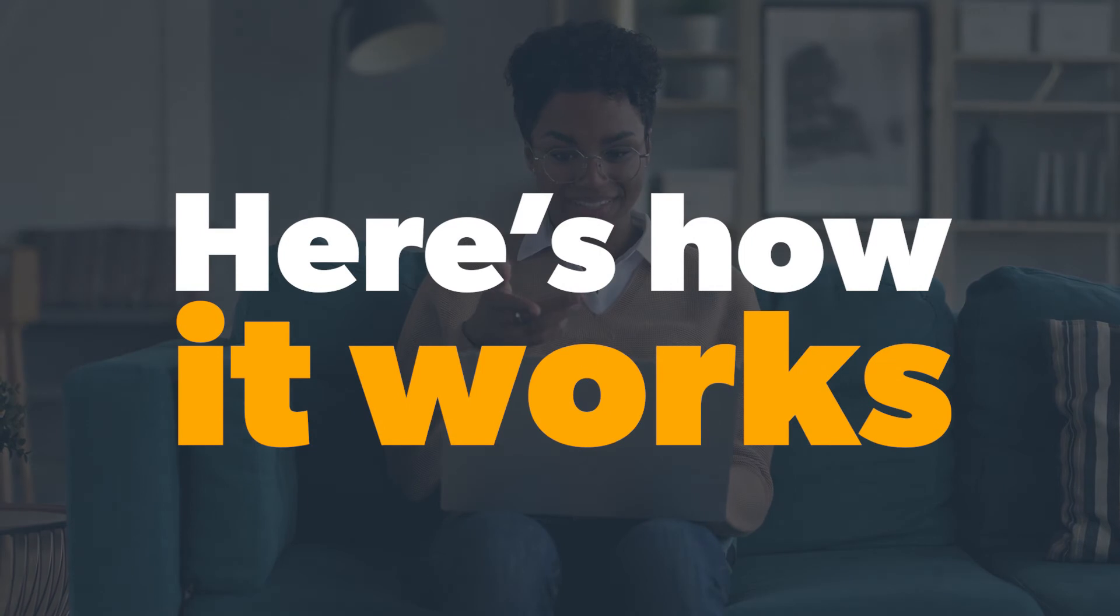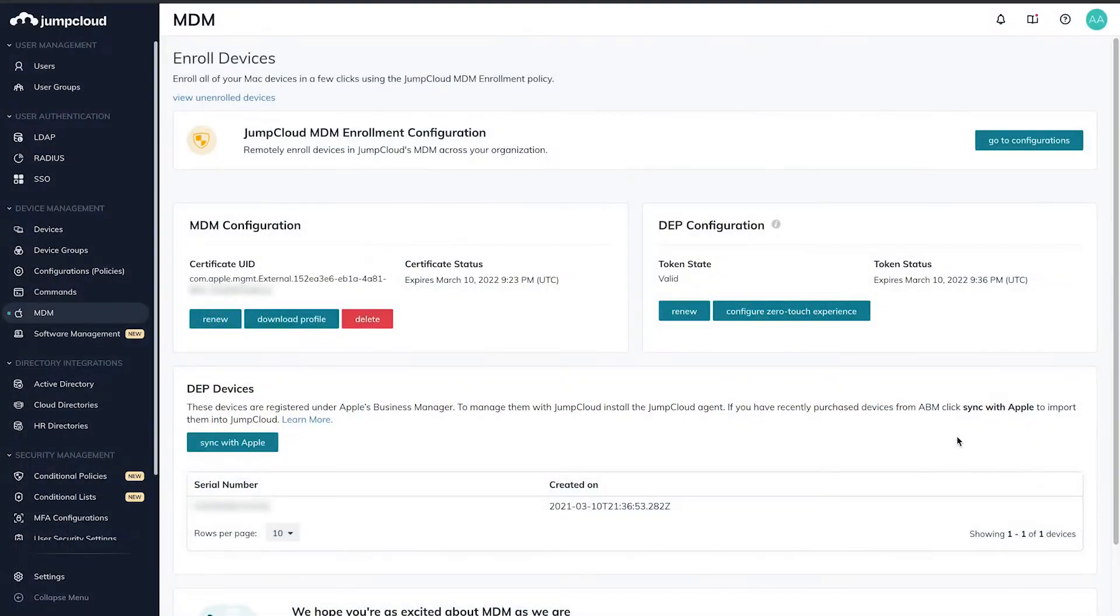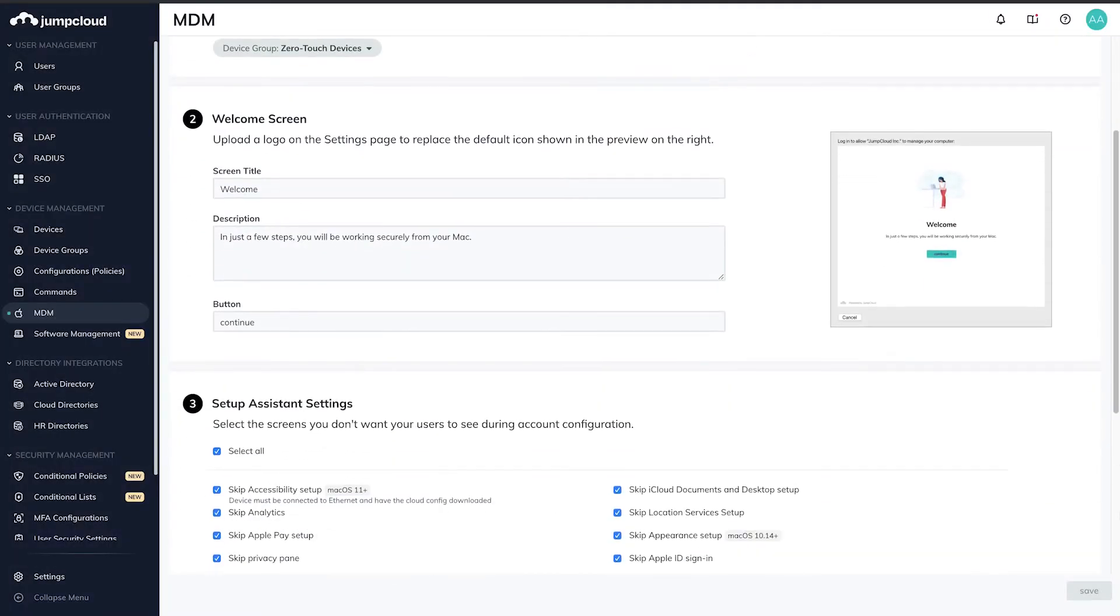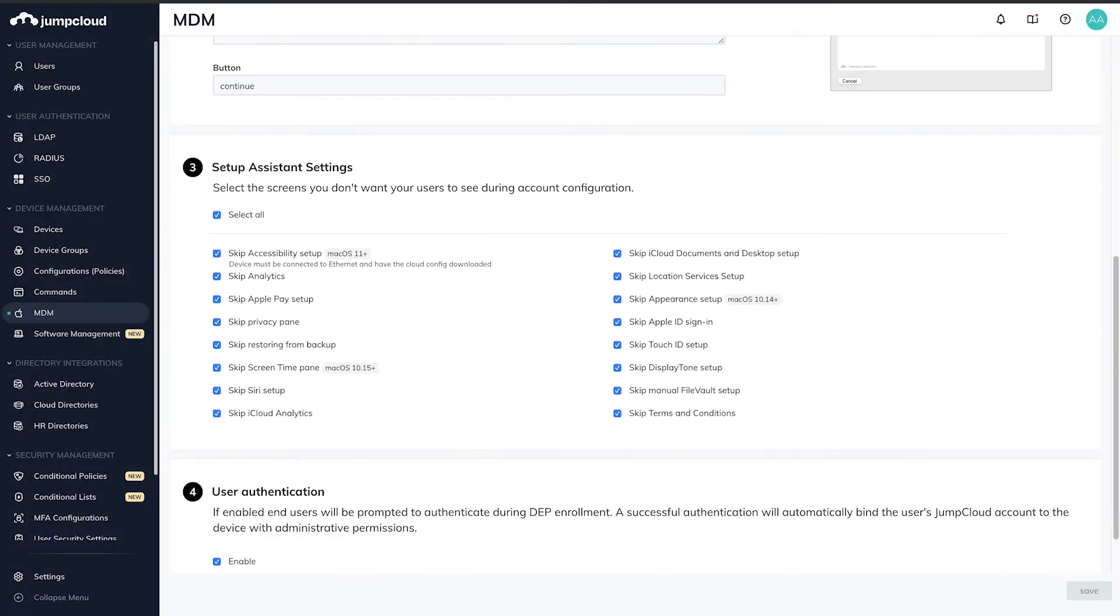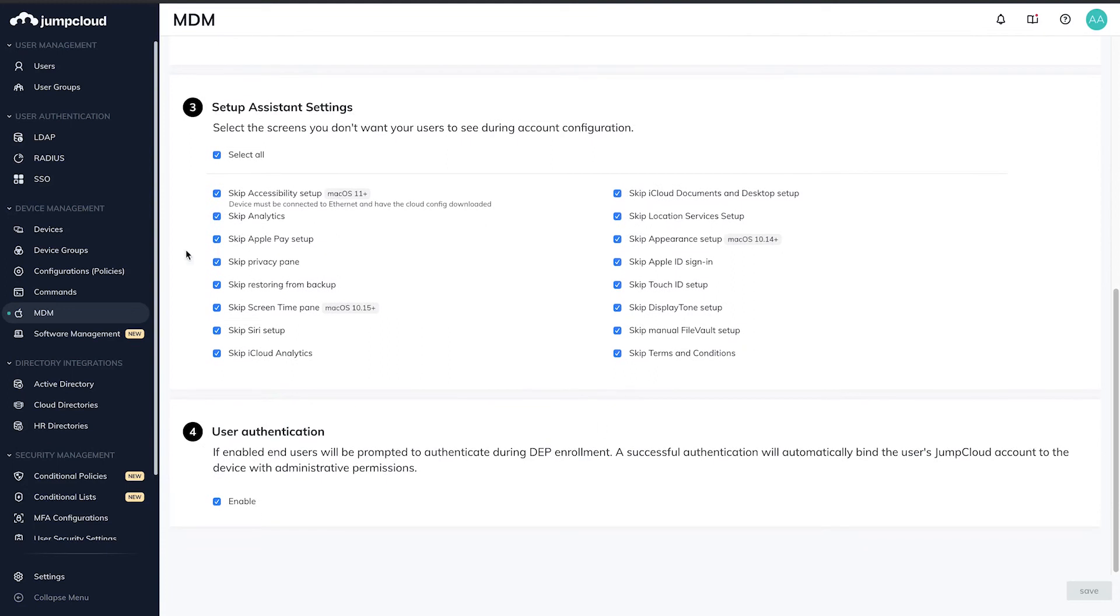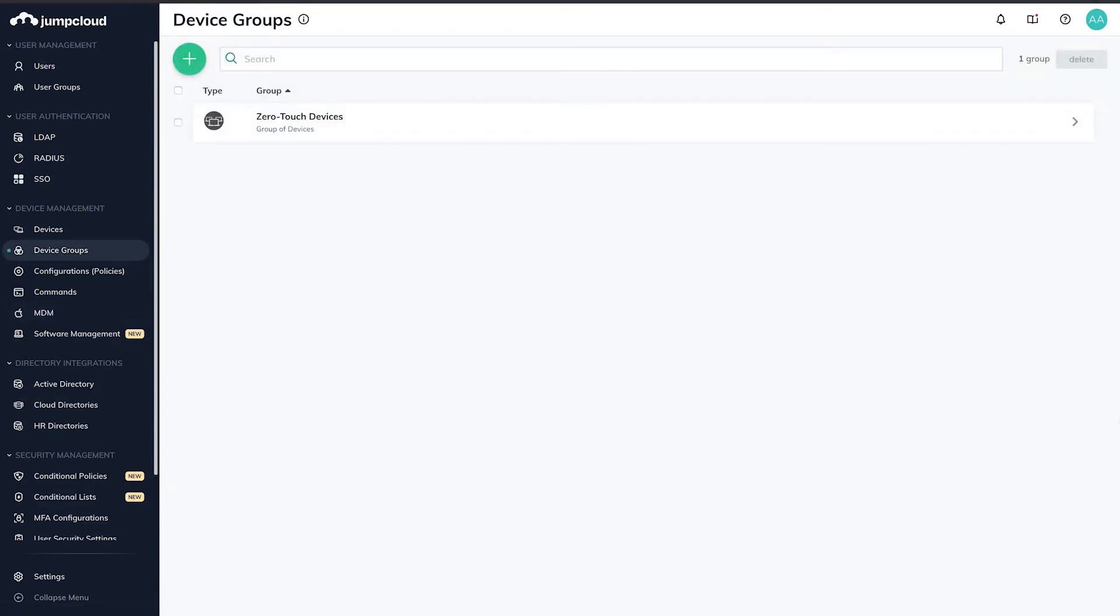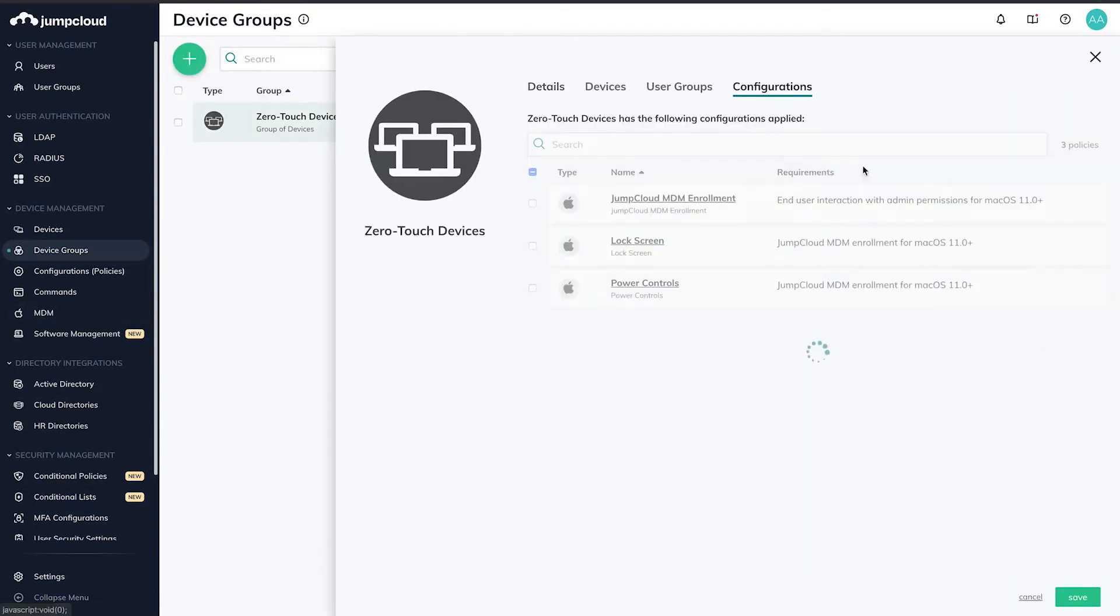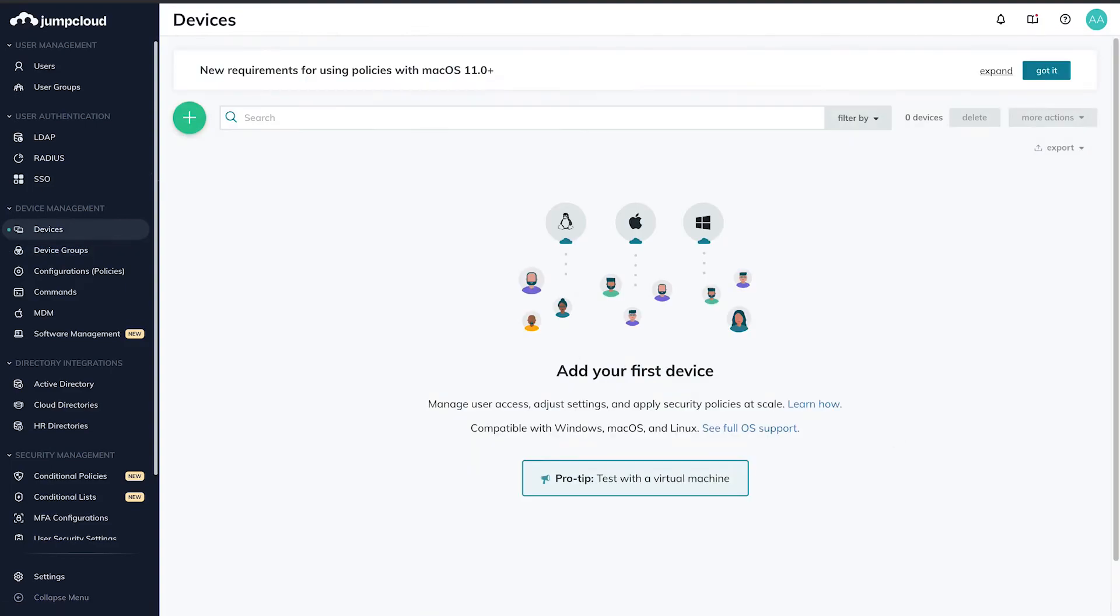Here's how it works. Once a user is created in the JumpCloud Directory, IT admins will just need to configure the automatic enrollment settings and assign the appropriate security configuration for these new devices.